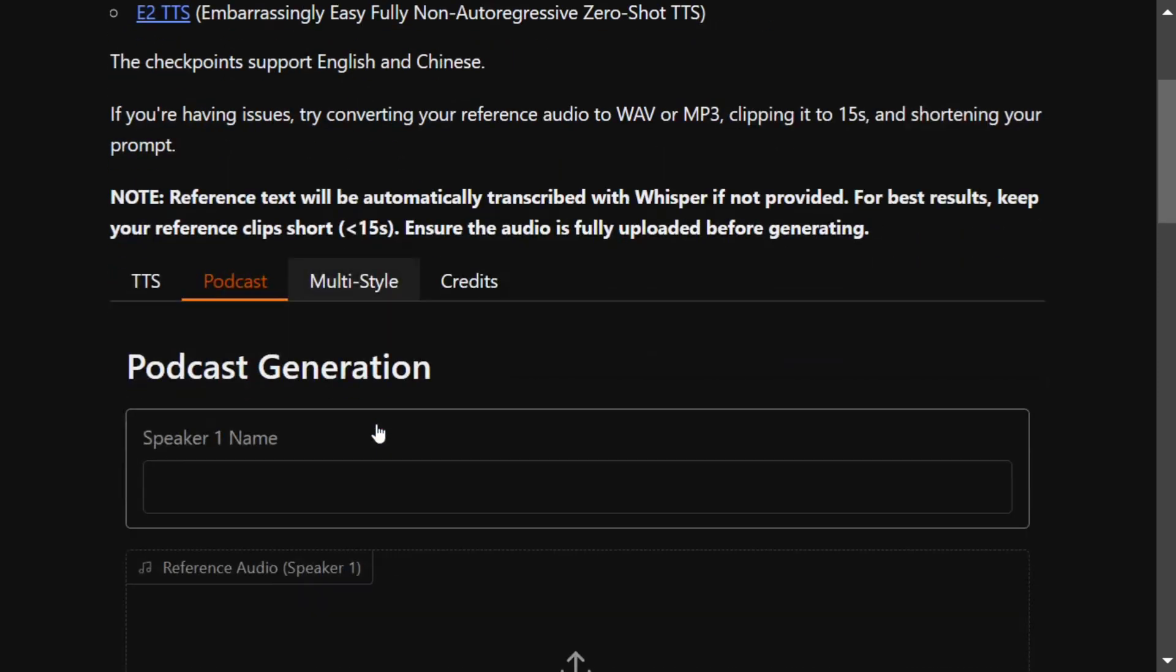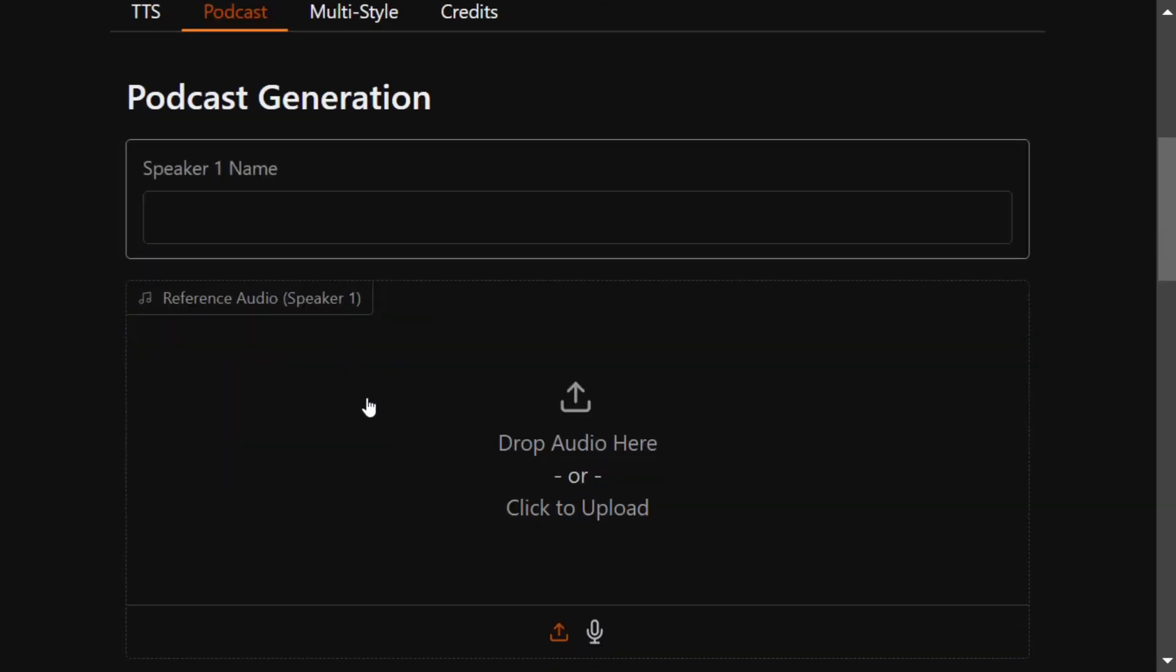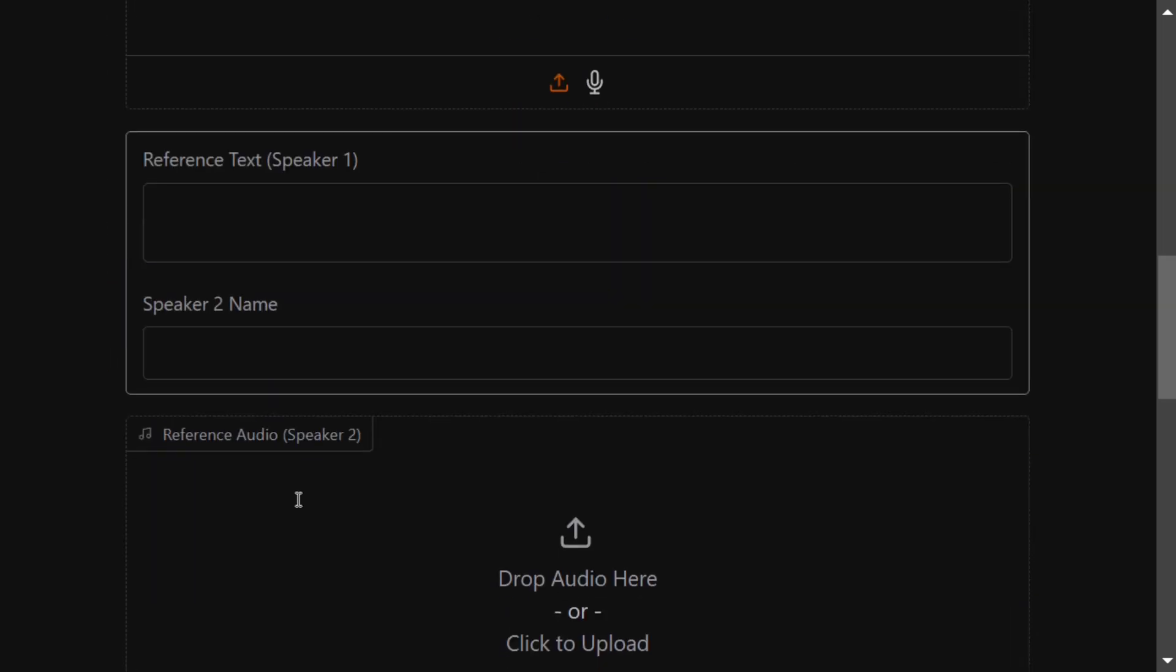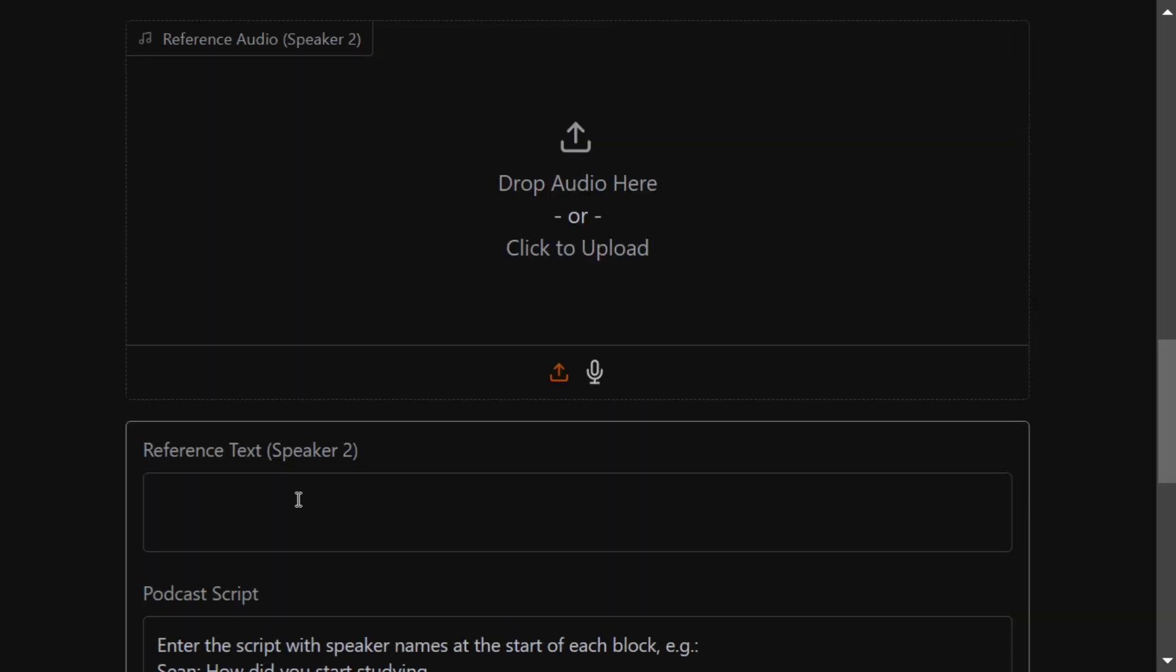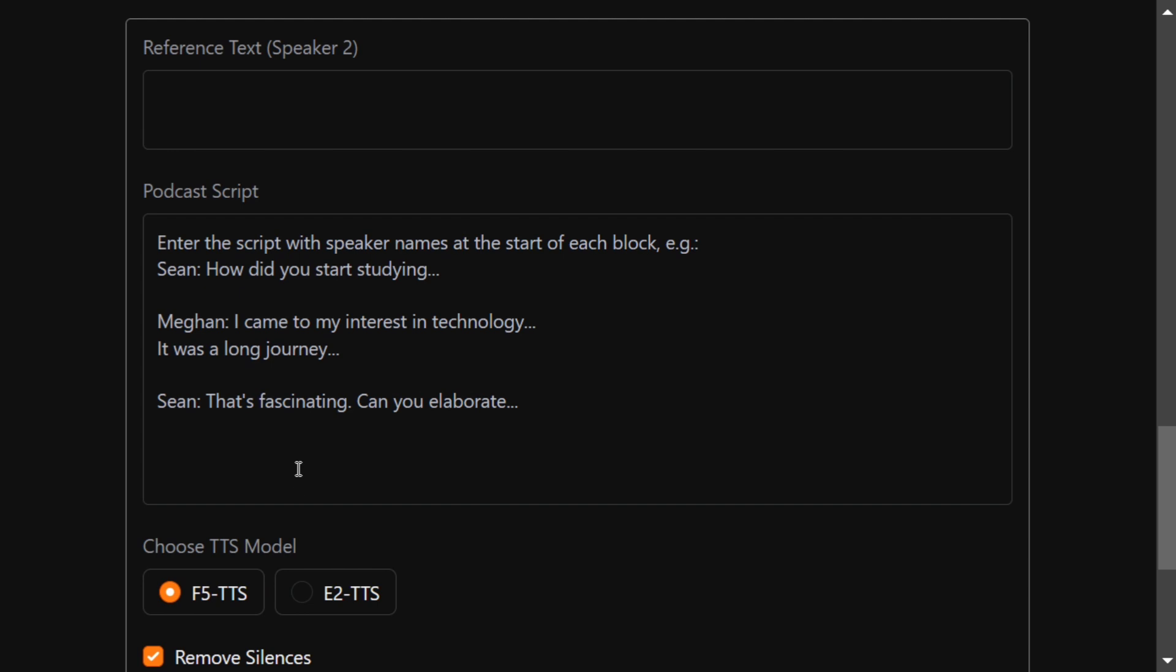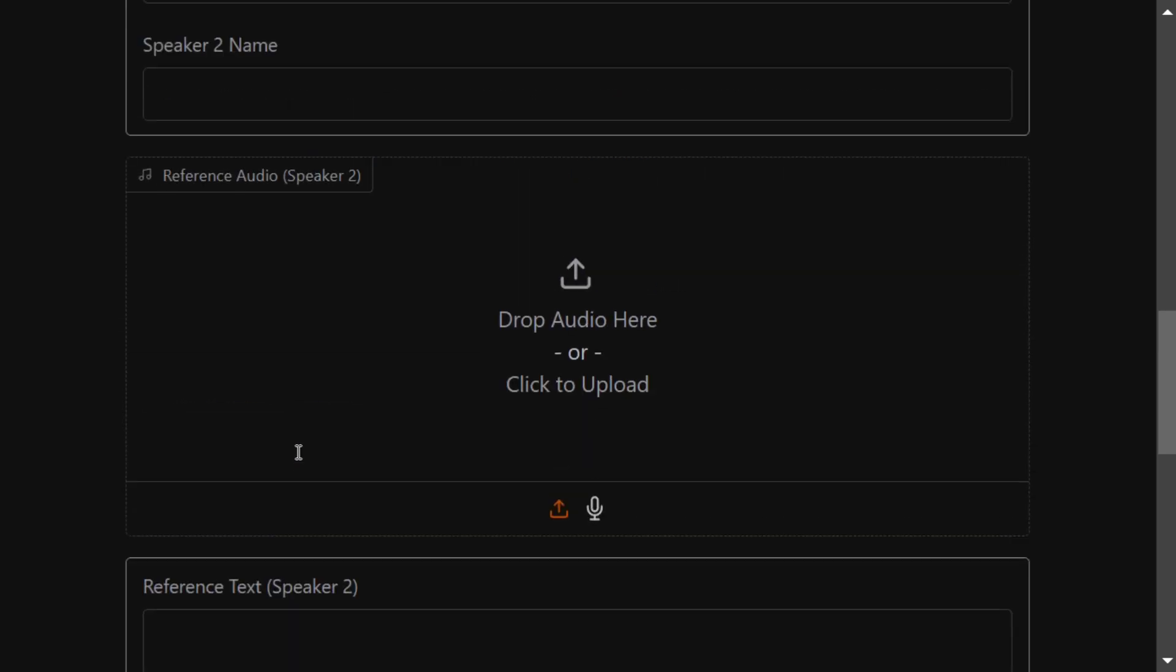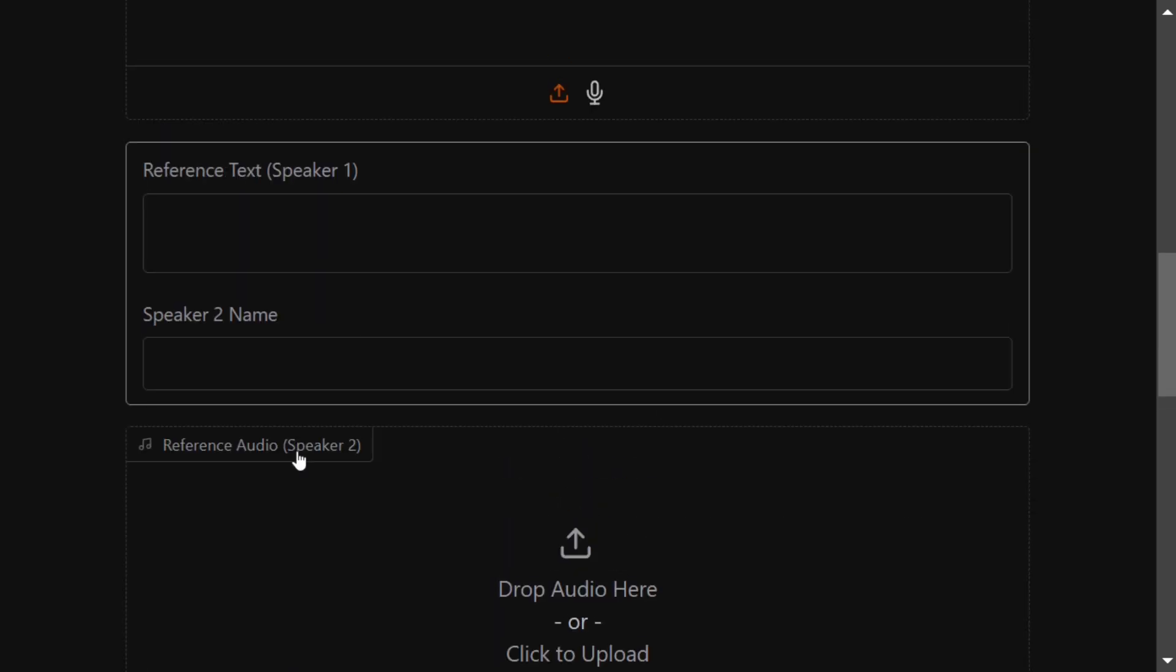There are multiple things that you can do here. There is a Podcast option also: Speaker 1 reference audio, Speaker 2 reference audio, and then you can enter the podcast script. This is just amazing because now you can generate an entire podcast in different audios, in your genuine audio using the model.